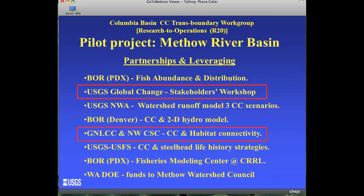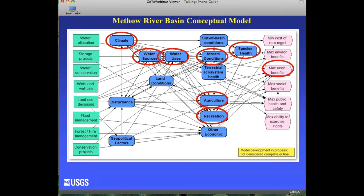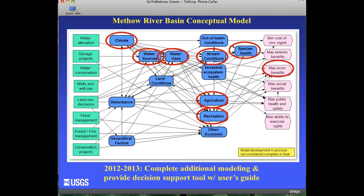We held another stakeholders workshop for the Methow, which resulted in a conceptual model very similar to what we developed for the Yakima, though smaller in scale to reflect the Methow River Basin. We are hoping to put together linkages between the key areas to connect climate change to water usage and maximize economic benefits. Our goal is to complete the modeling and develop a decision support tool for stakeholders in the Methow River Basin, completing that this year or early in 2013.